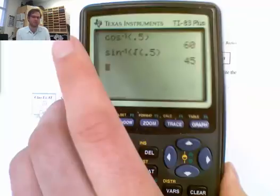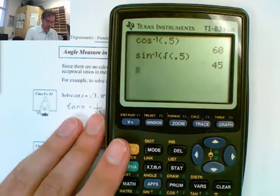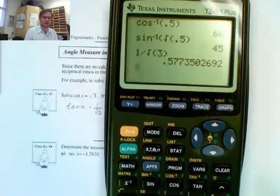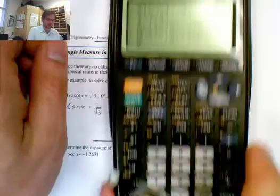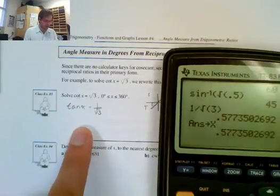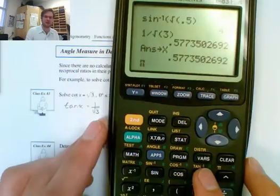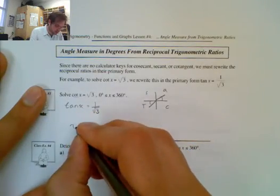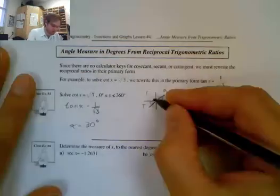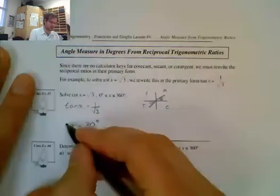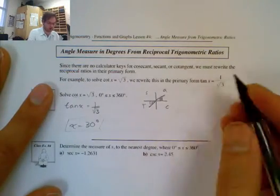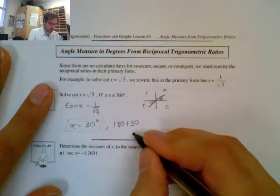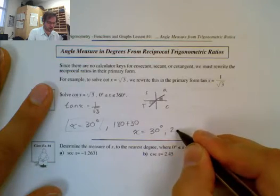On the calculator, I go 1 divided by the square root of 3, which gives approximately 0.57. I store that as x, then go second tan of x, and get 30 degrees. So x equals 30 degrees — that's my reference angle in quadrant 1 and quadrant 3. My possible answers are 30 degrees and 180 plus 30, giving me x equals 30 degrees and 210 degrees.